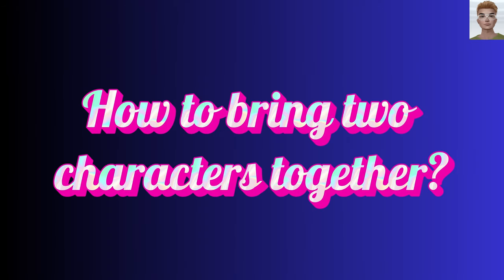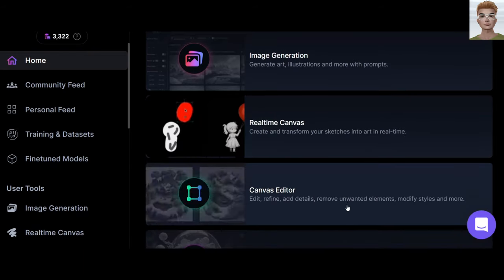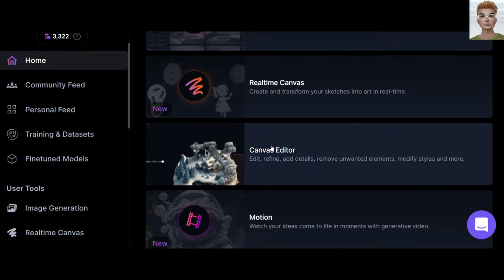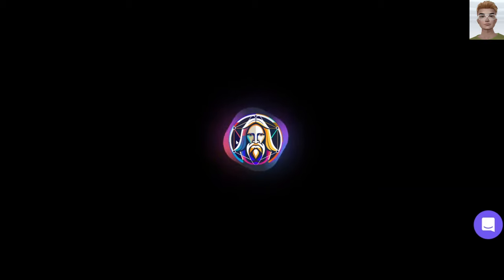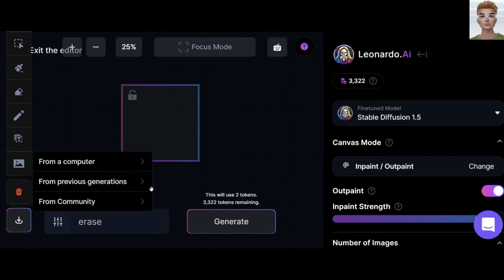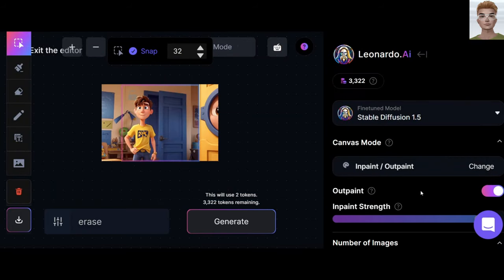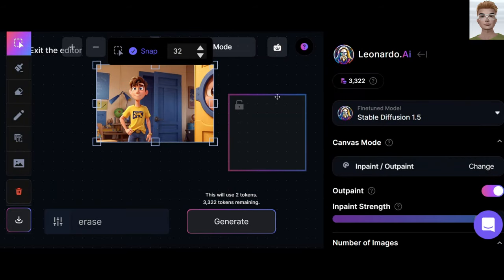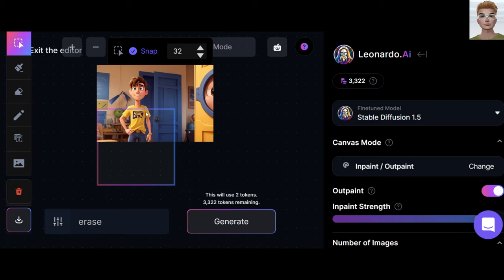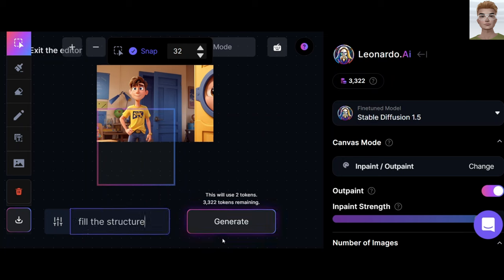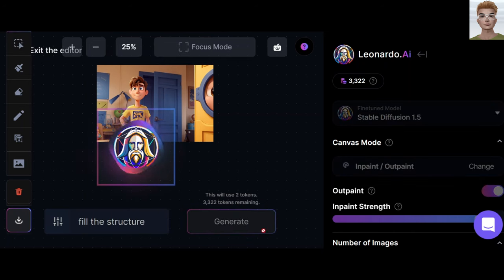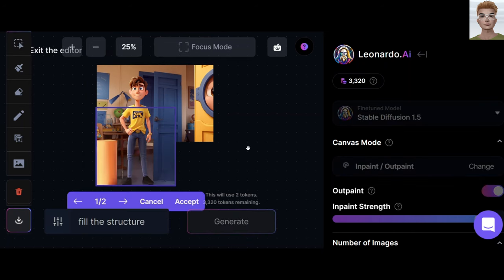How to bring two characters together: go to Canvas Editor and upload your favorite image. Create image. But here's another trick — put this square here, write 'fill the structure,' check the model is Stable Diffusion 1.5, and generate. A complete body now — it's awesome, right?